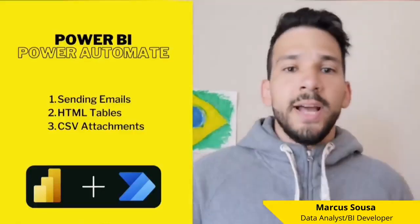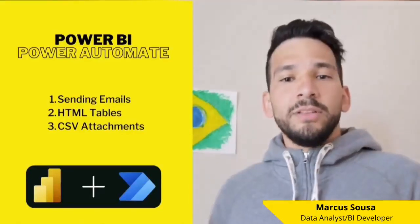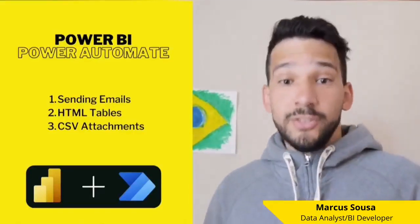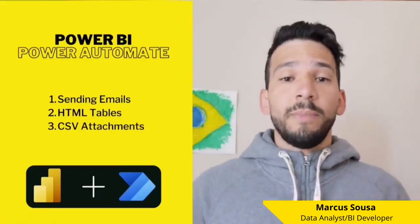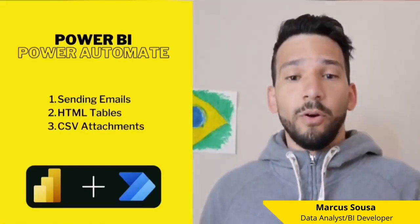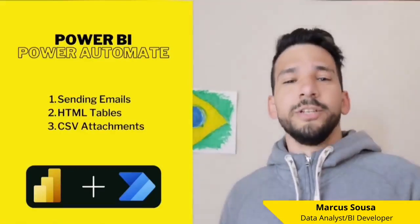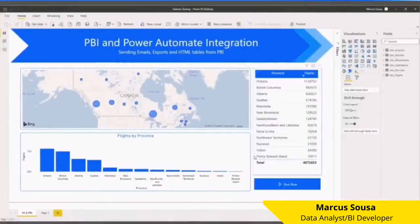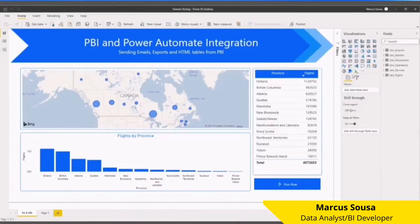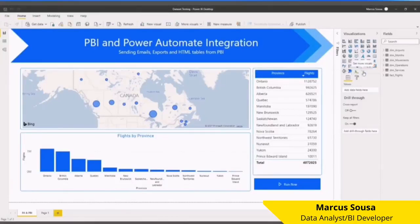Sending emails, adding HTML tables, attaching CSV files—all with the Power BI and Power Automate integration. Check it out. The first thing you need to do is import the Power Automate visual for Power BI.